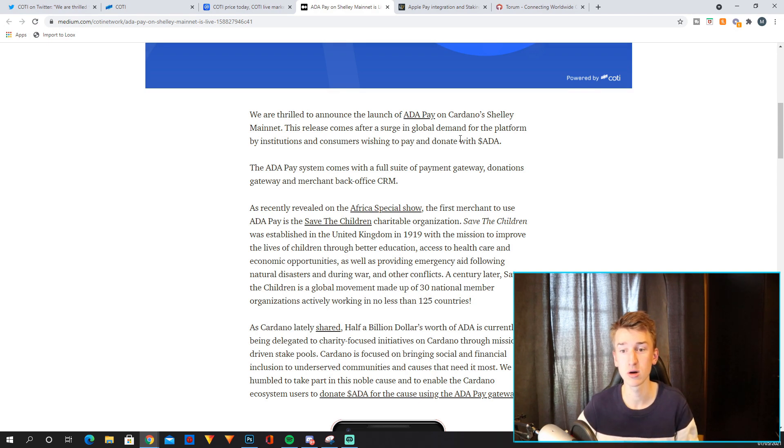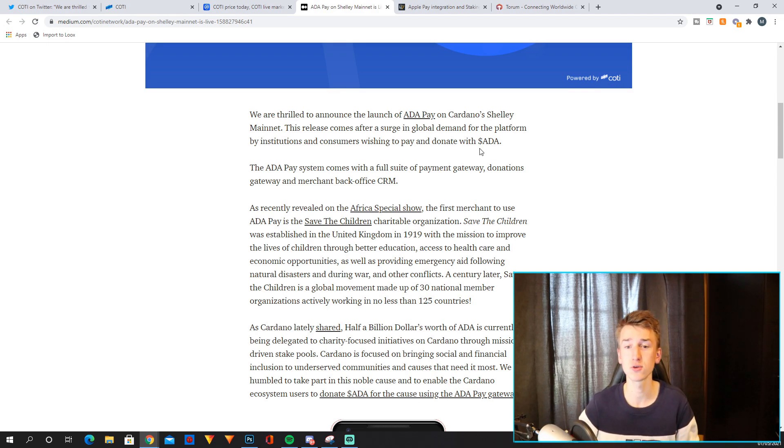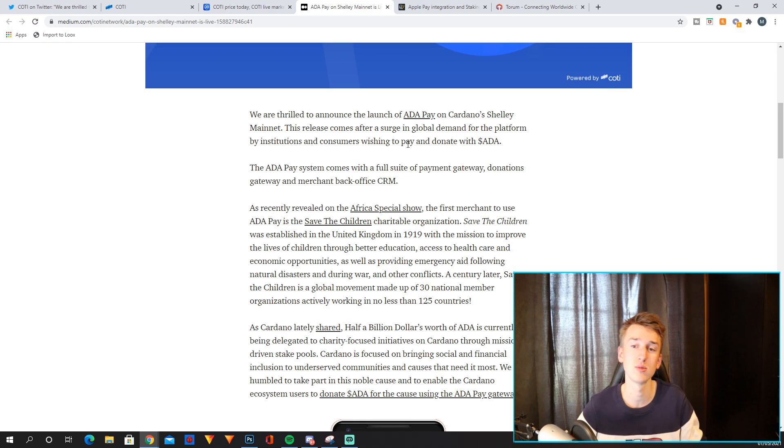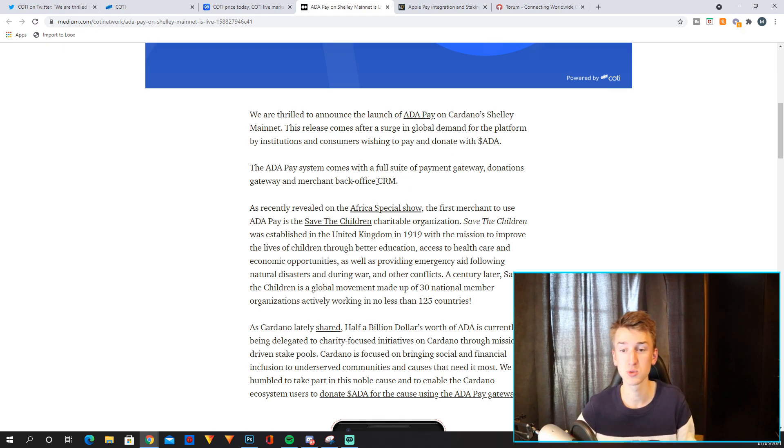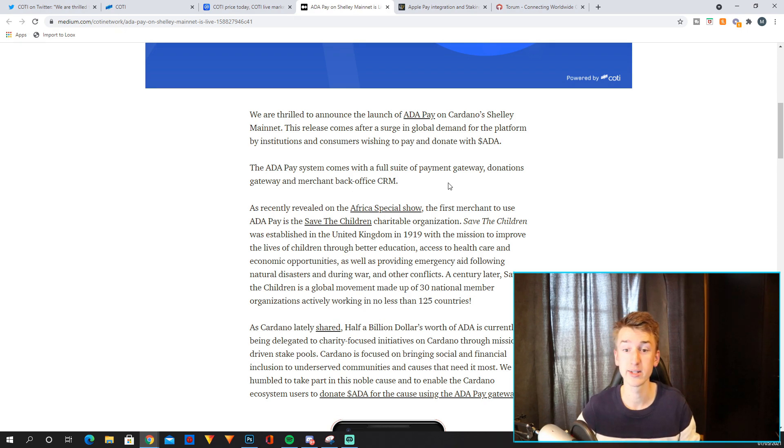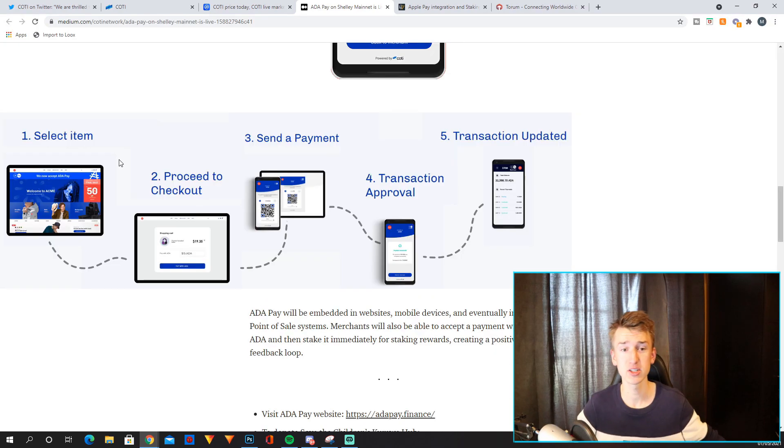This release comes after a surge in global demand for the platform by institutions and consumers wishing to pay and donate with AdaPay. The AdaPay system comes with a full suite of payment gateway, donations gateway and merchant back office CRM.